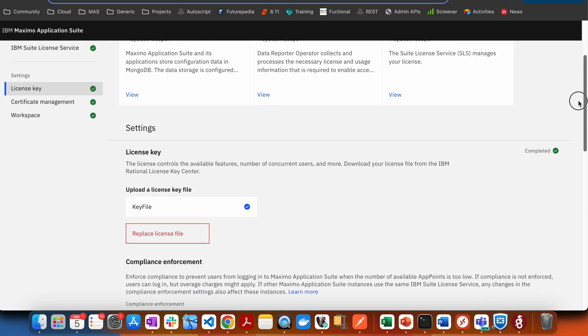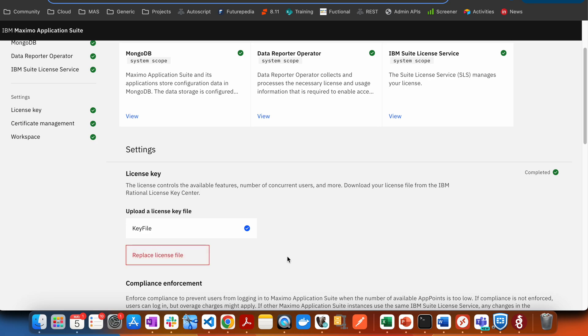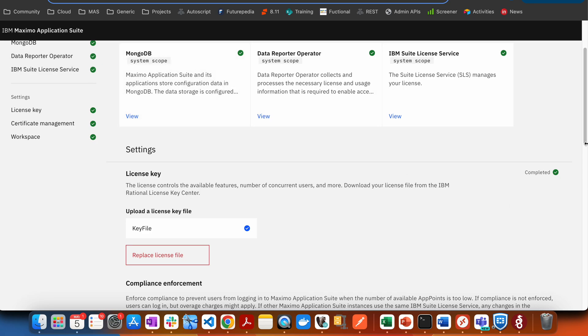To do that, you can click on replace license key. A similar kind of box will open where you can again import a new key. It will be validated and that particular license key will be imported. Once it is successfully imported, you'll have the completed checkbox checked here.